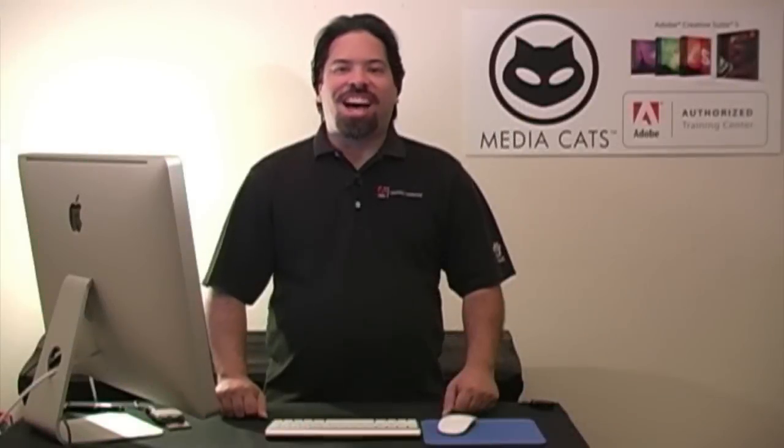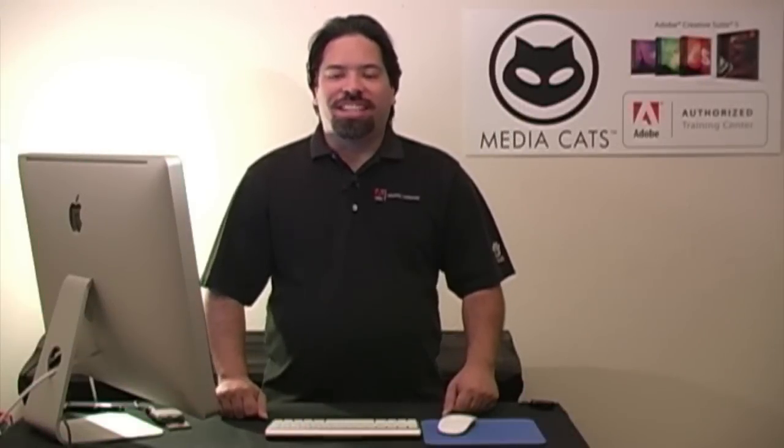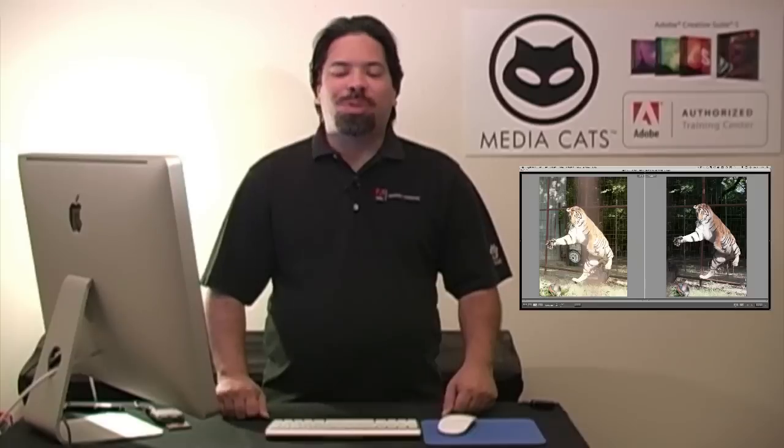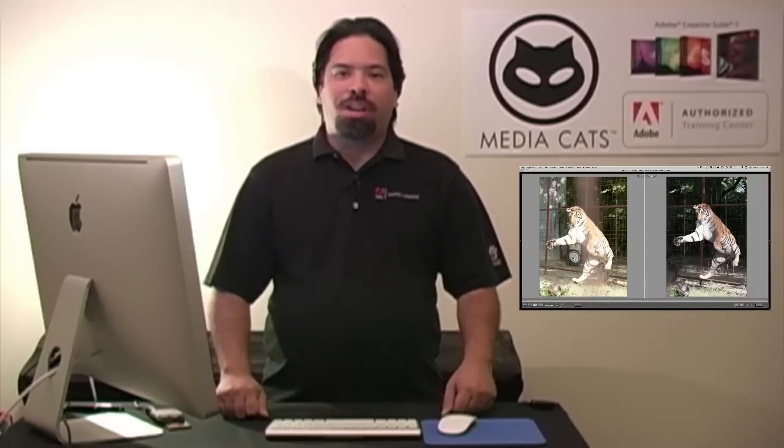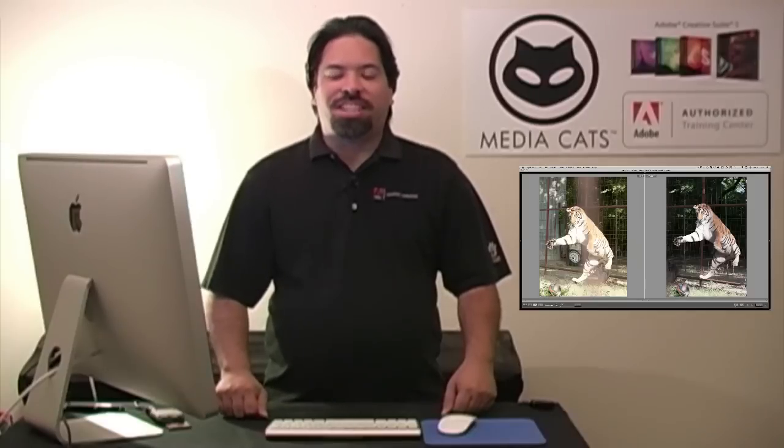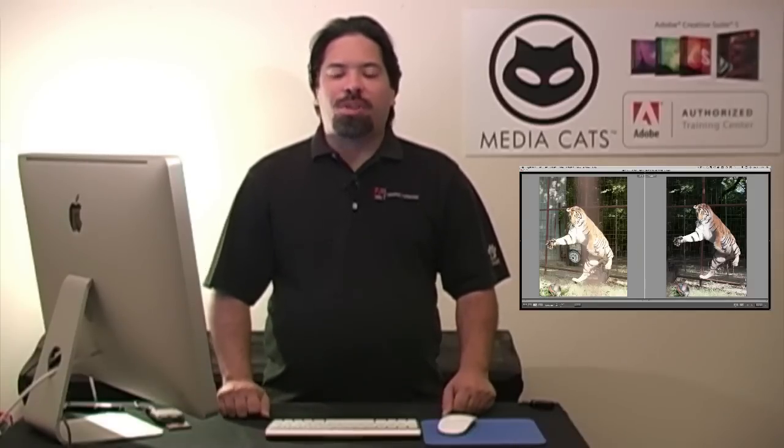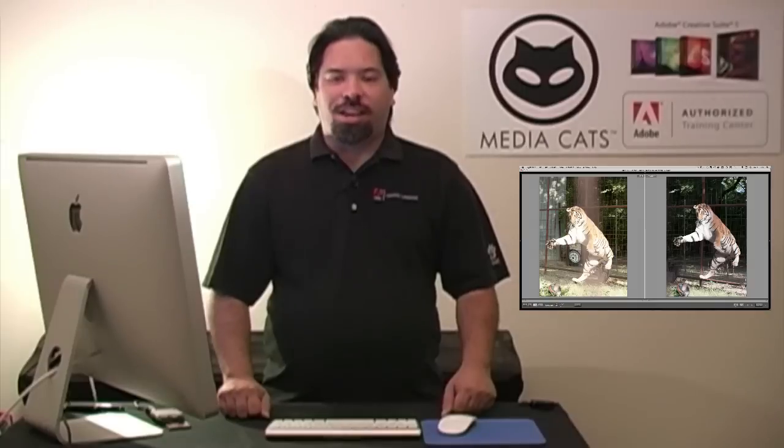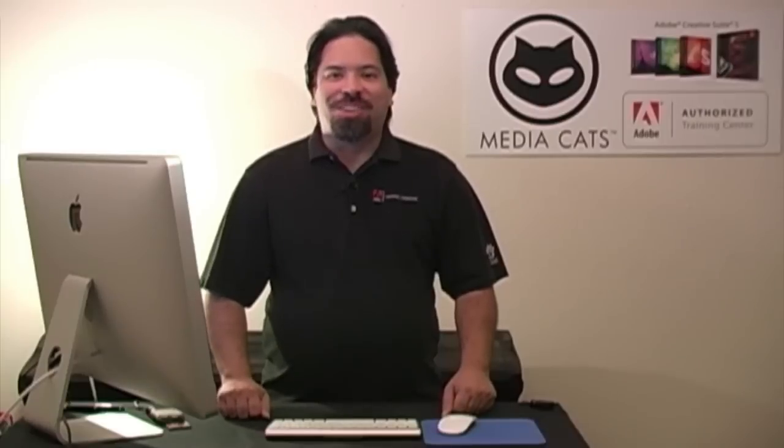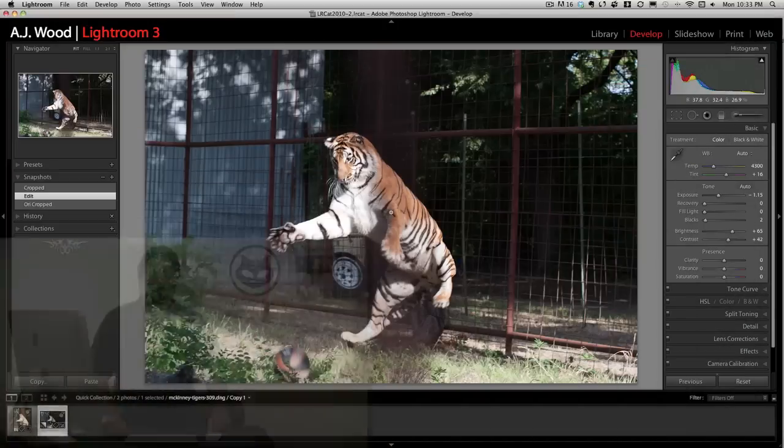Greetings and salutations. I am your humble Adobe instructor, AJ Wood. It's Tip Tuesday and I hope you had a wonderful Labor Day weekend. Last week was part one of our Fix a Tiger photo series and I showed you how to prep an image for extraction inside Lightroom. Today we begin part two and we're going to jump into Photoshop and actually extract that tiger. Let's go ahead and take a look.